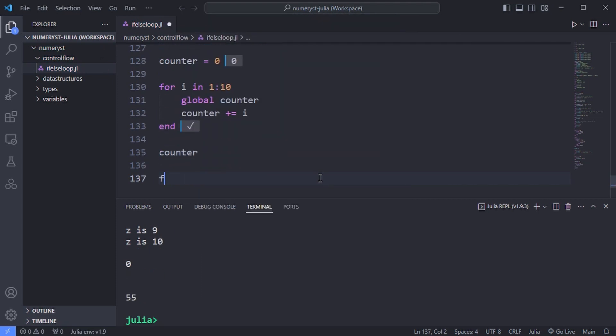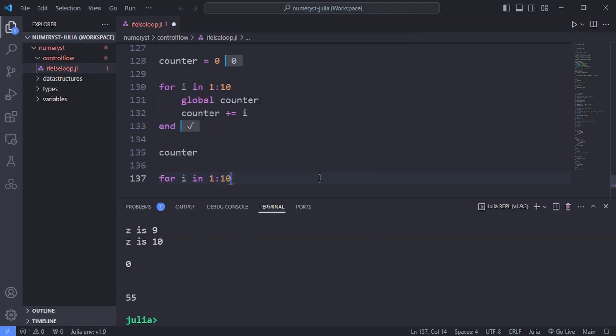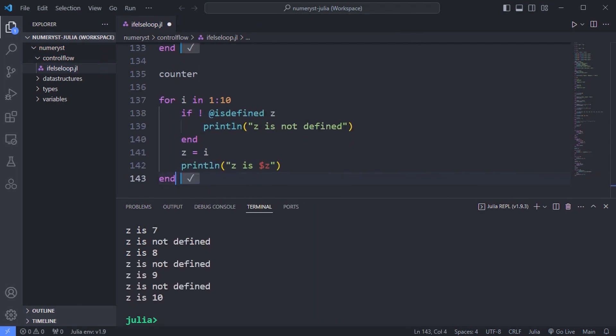To see this in more detail, consider the following code. Perhaps you expected only the first loop to produce the z is not defined error.